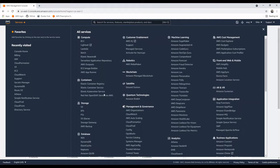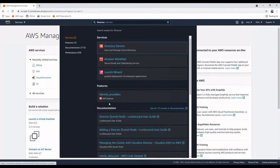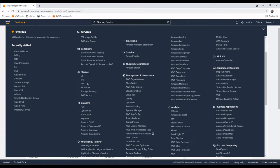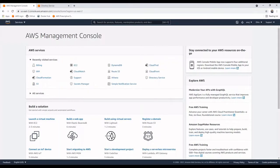At any point, if you don't find a particular service because you don't know which category it falls under, the simplest way is to use the search bar. For example, if I want to explore Directory Services, I can search from here and it will list all matching names. You can select the service directly. So if you're confused about where a service falls — database, storage, or elsewhere — just search it from the search bar and it will populate the service for you.